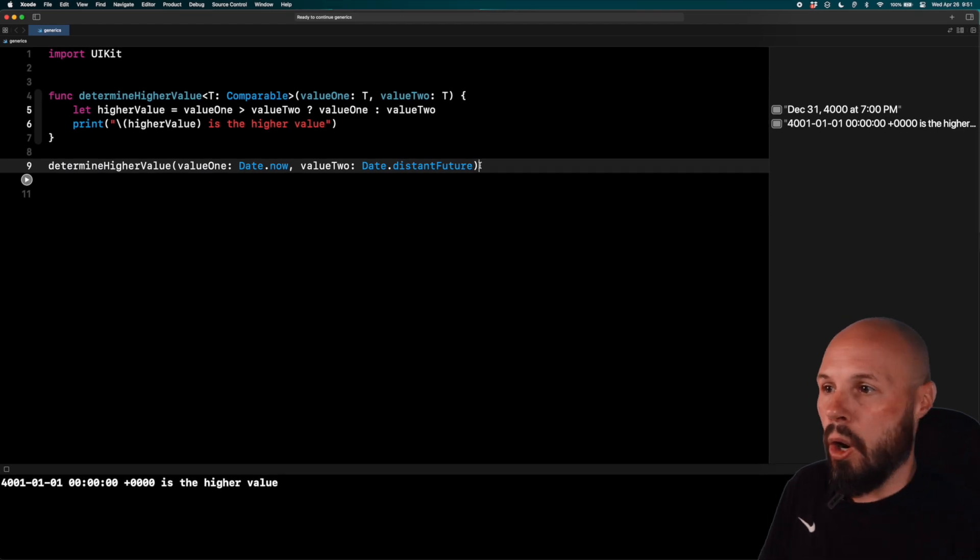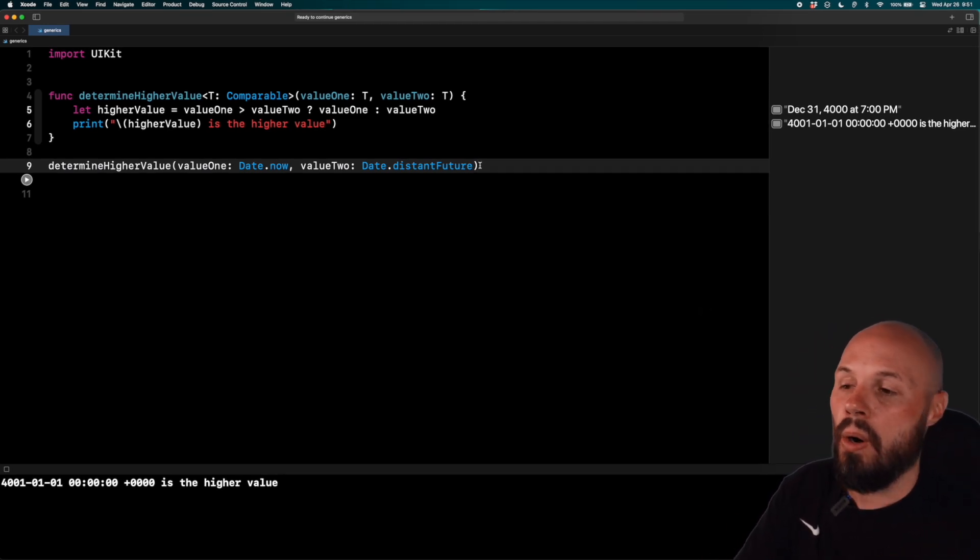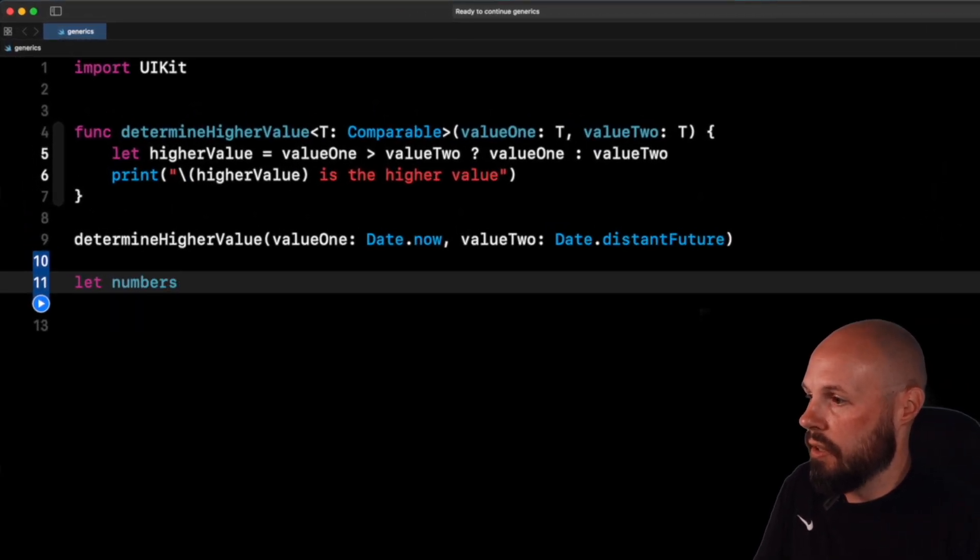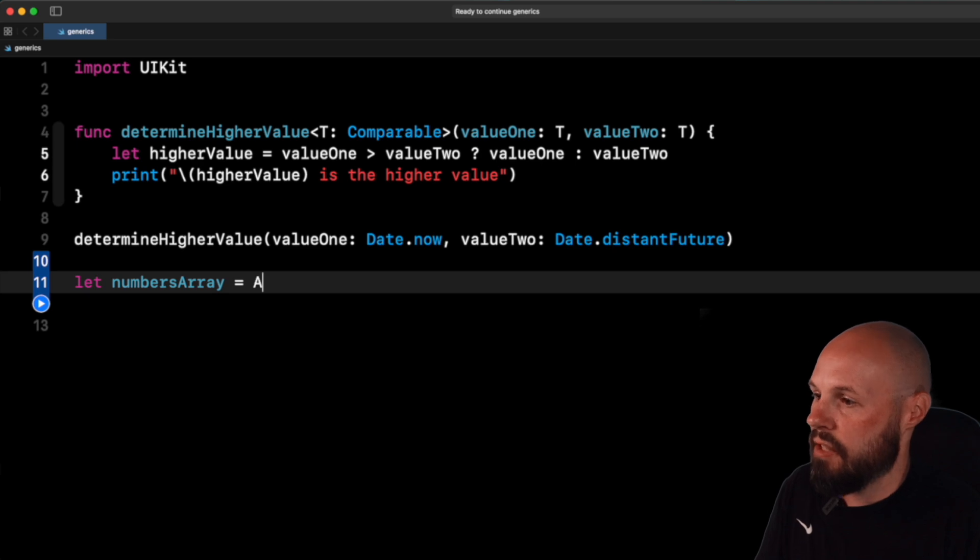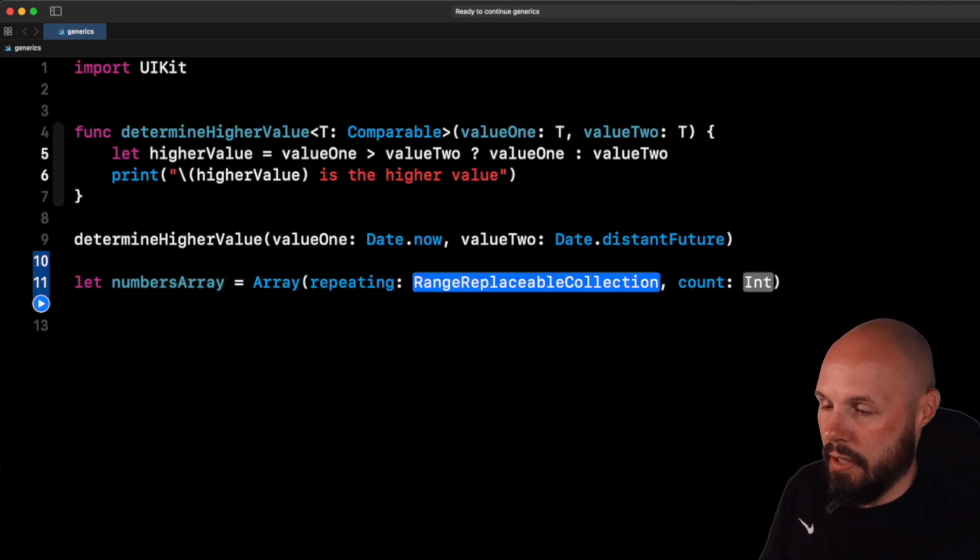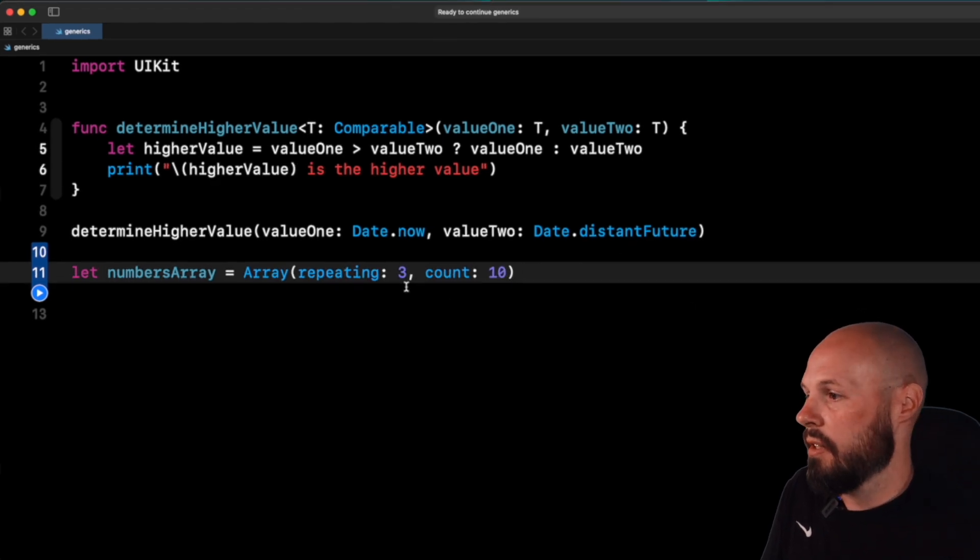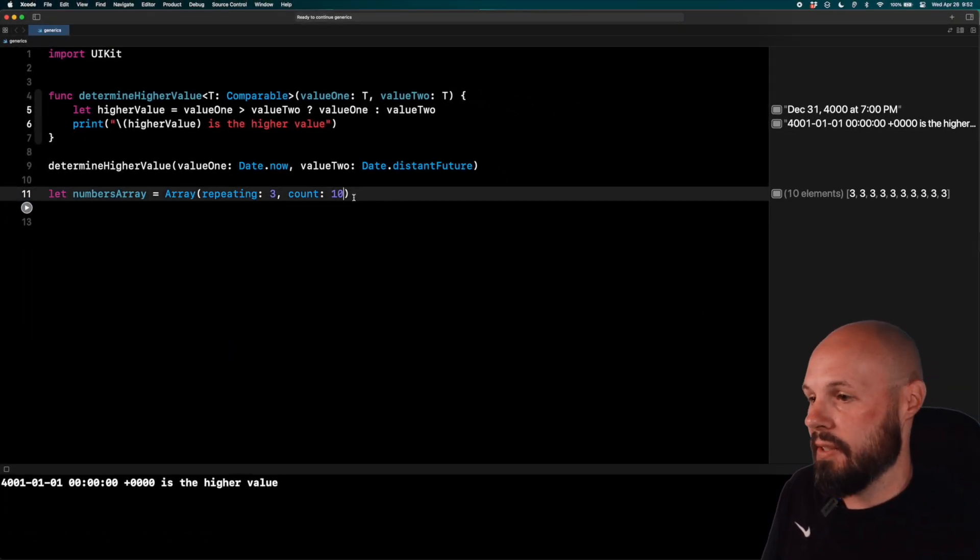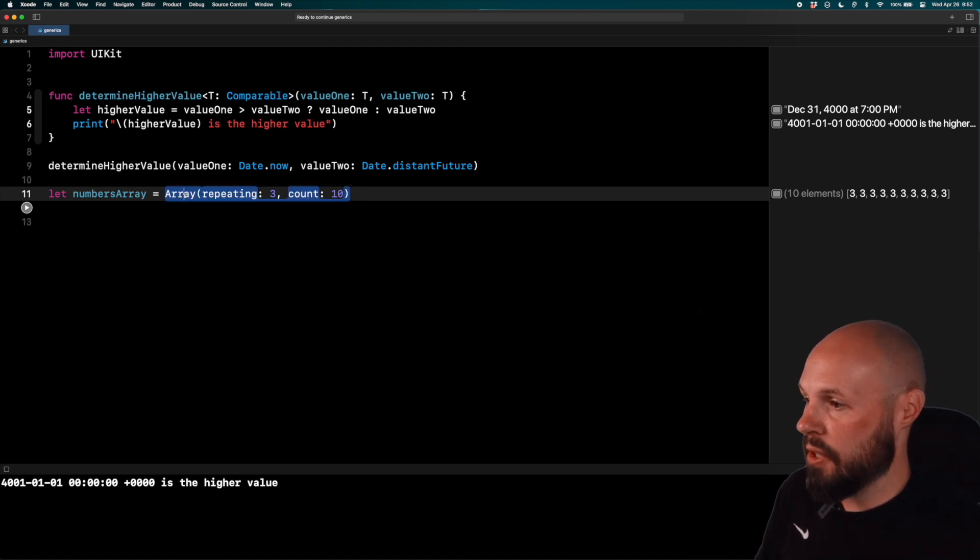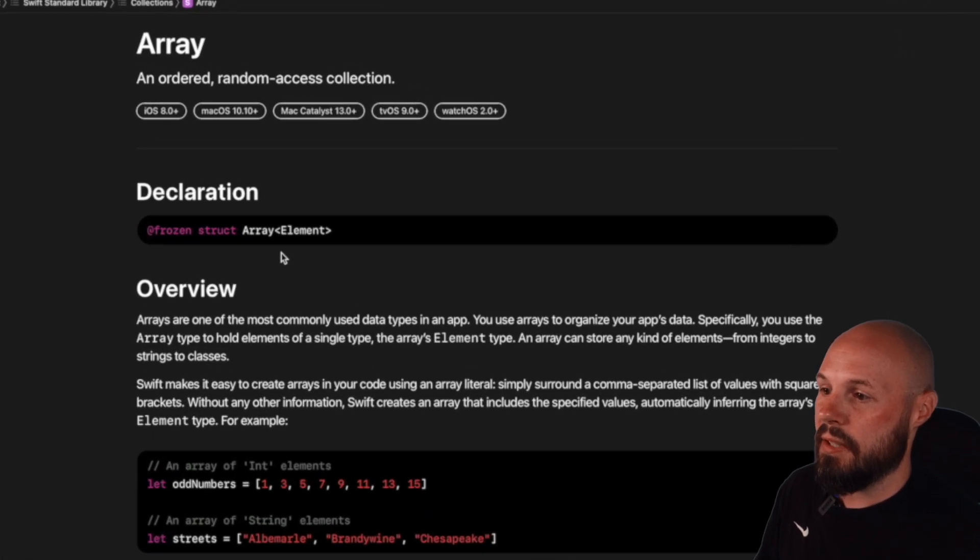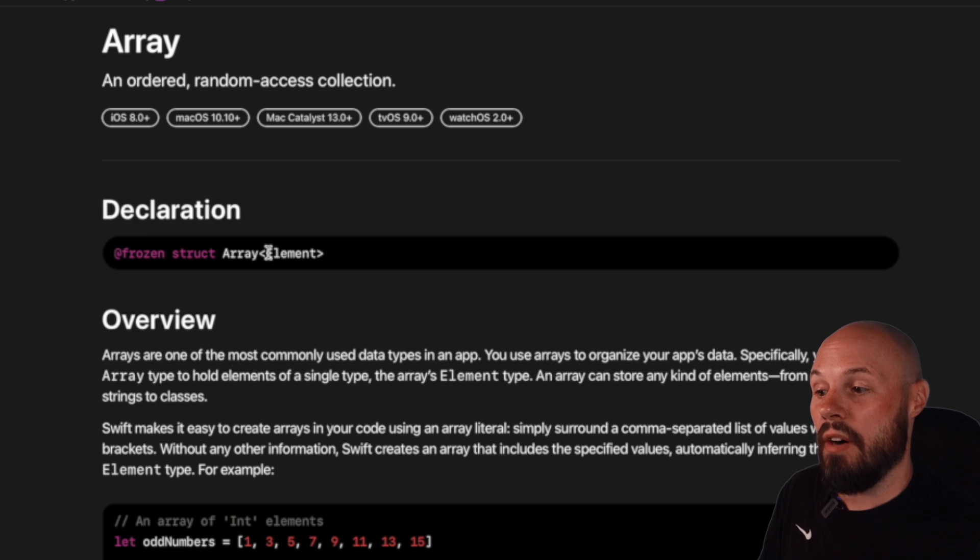And generics are all over the Swift language behind the scenes. So look at something you use all the time in an array. So I'm going to say let numbers array, and I'm going to declare it like this so I can dive into the documentation. Say array repeating, say I want to repeat the number three, 10 times. And you'll see over here, right, there's my array, all the threes. But the reason I did this is because I want to dive into the documentation on array. So if I option click on array, open in developer documentation, you can see right here, the declaration array has a generic of an element.